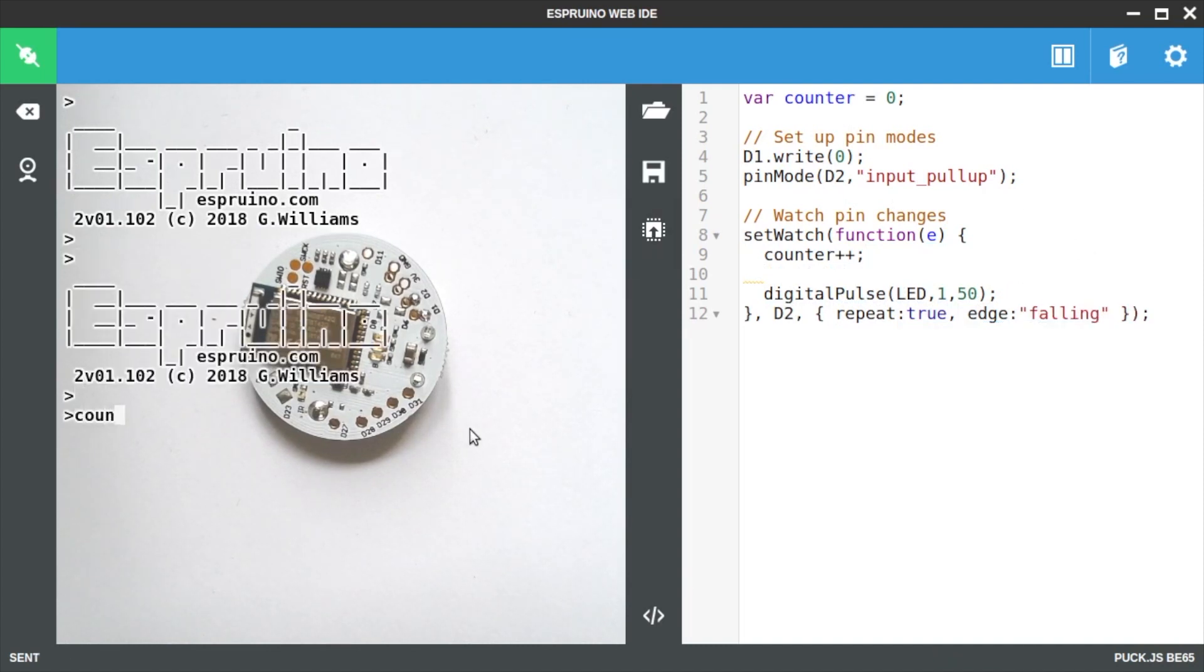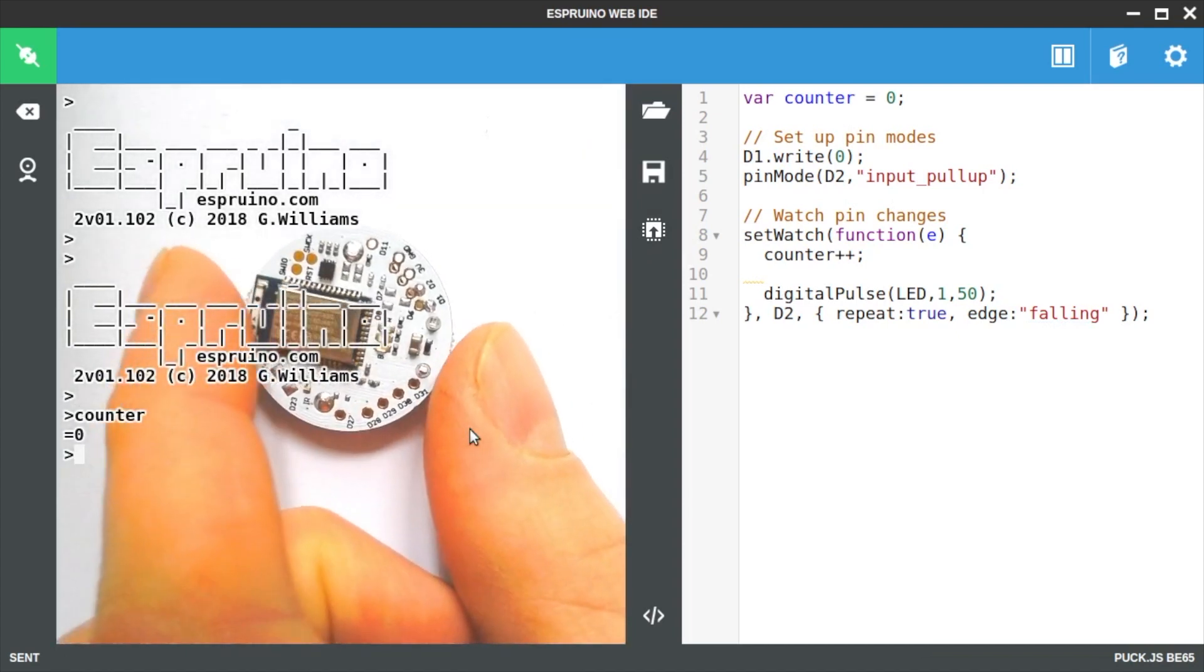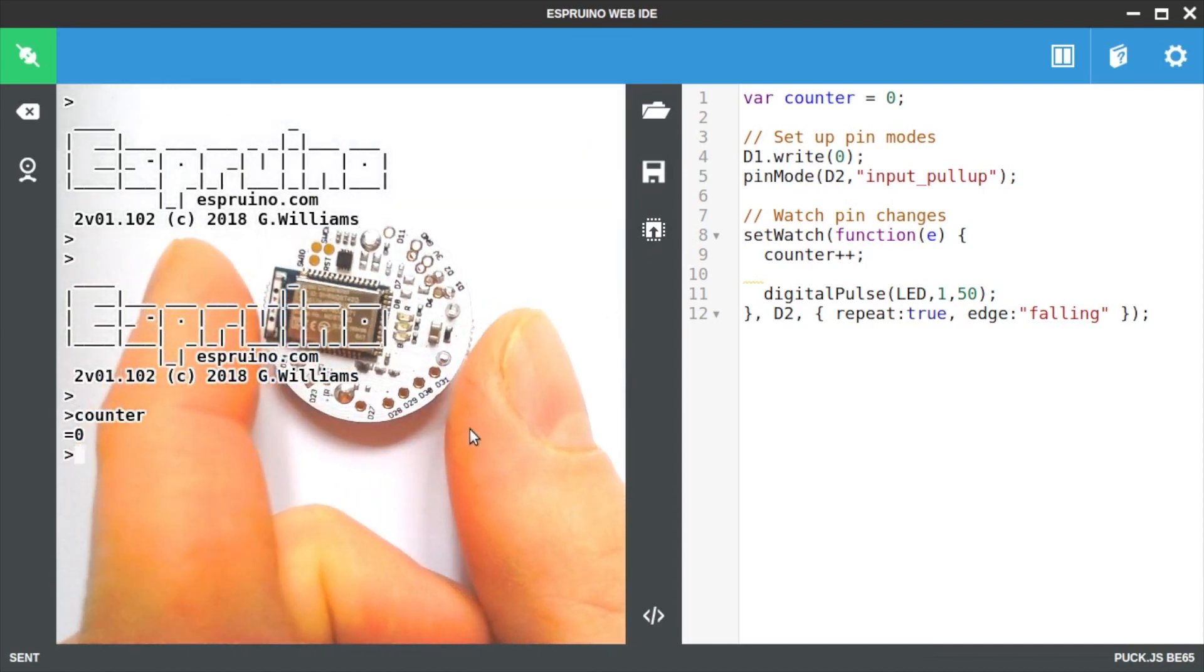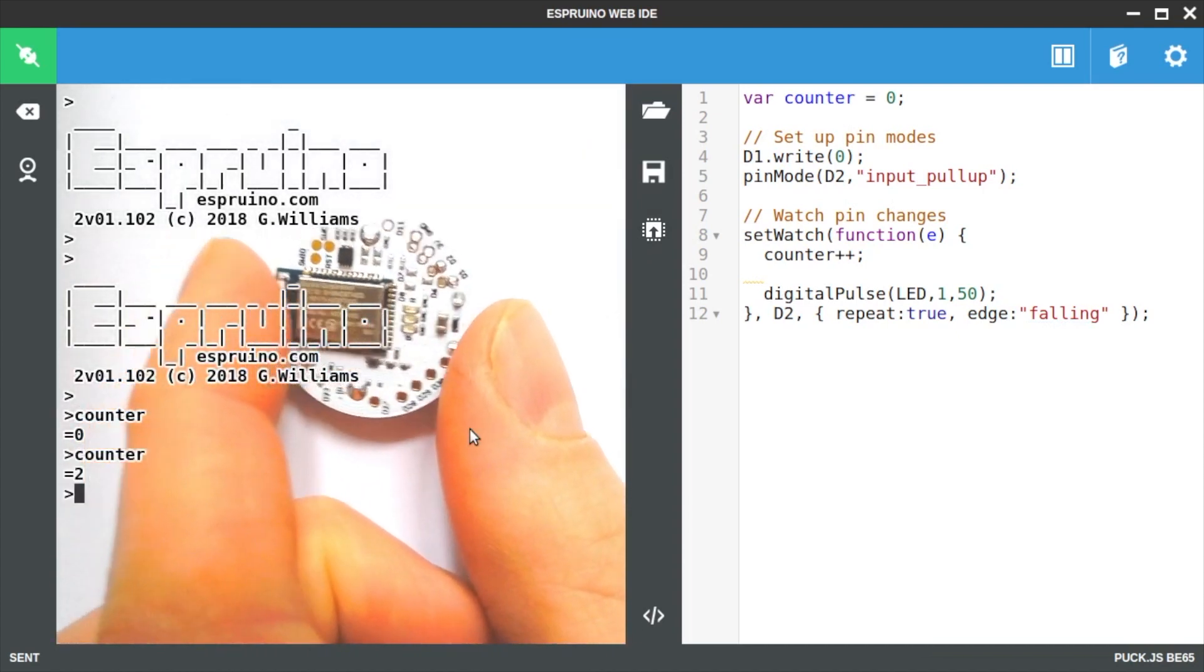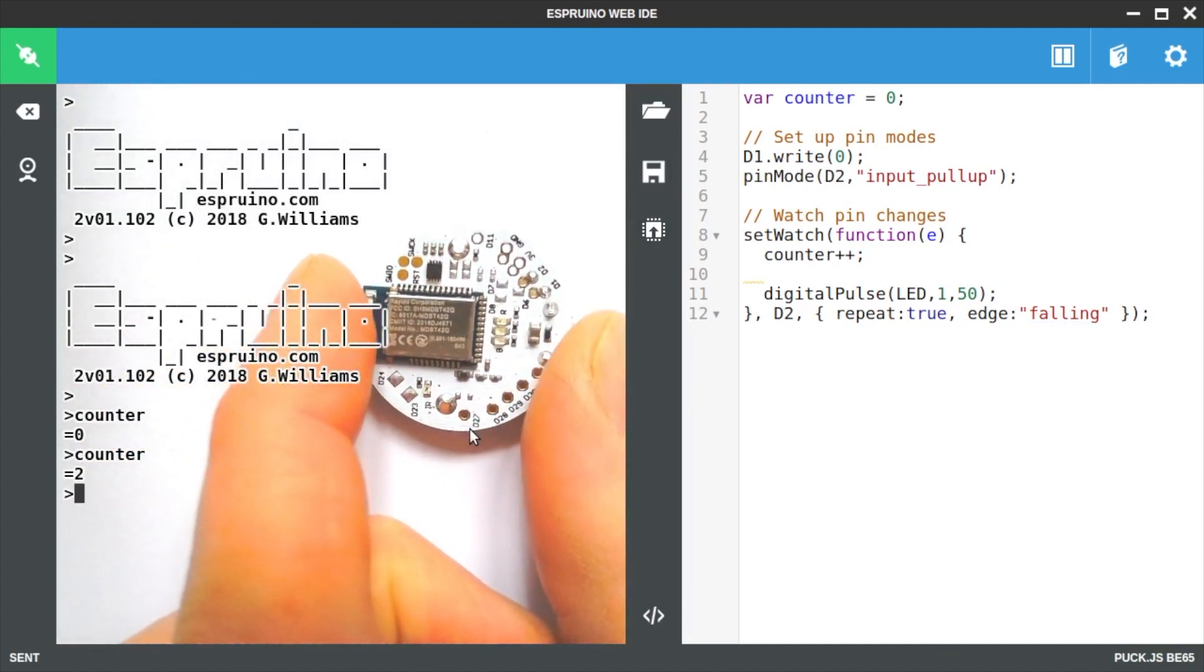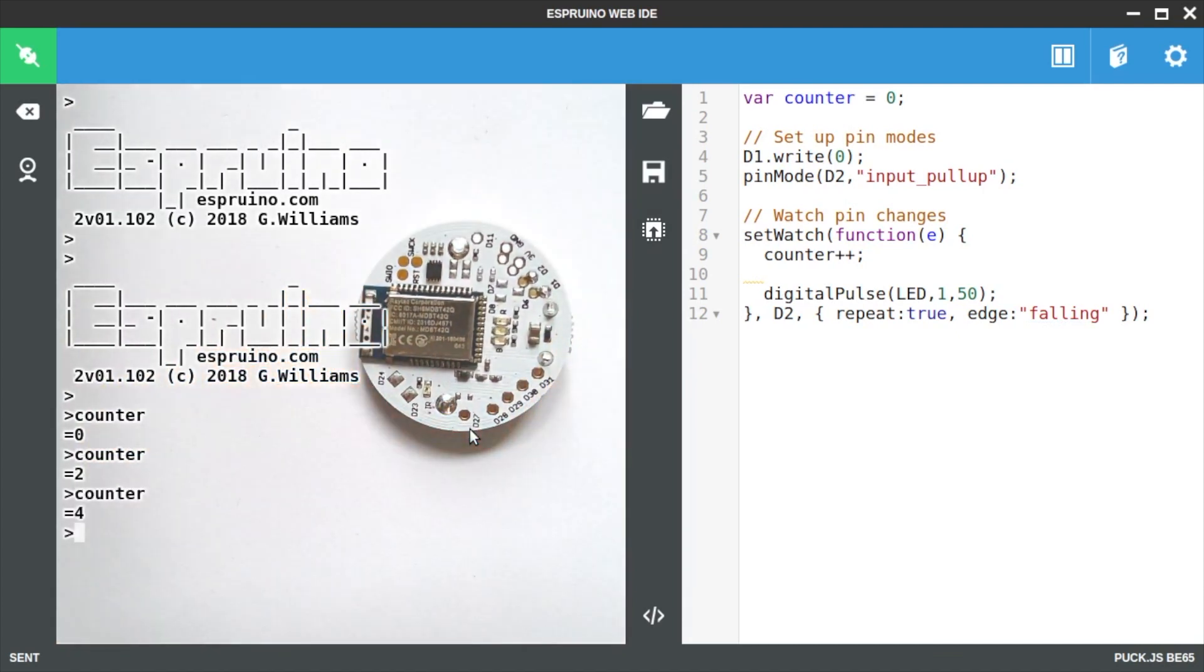So when we upload now you'll see the counter is zero but if I lift it and put it down a few times and check the counter we'll see that the counter is increasing.